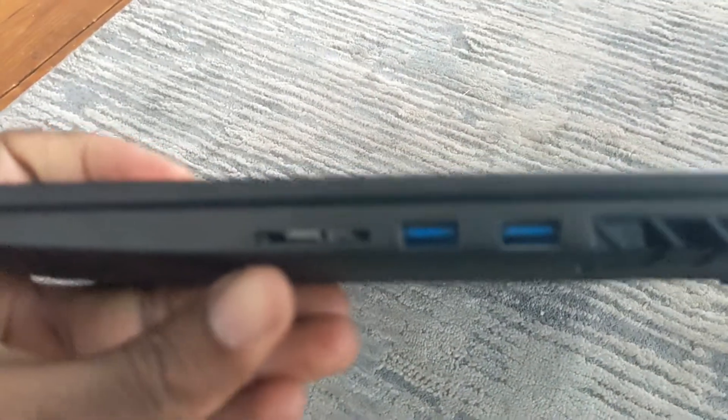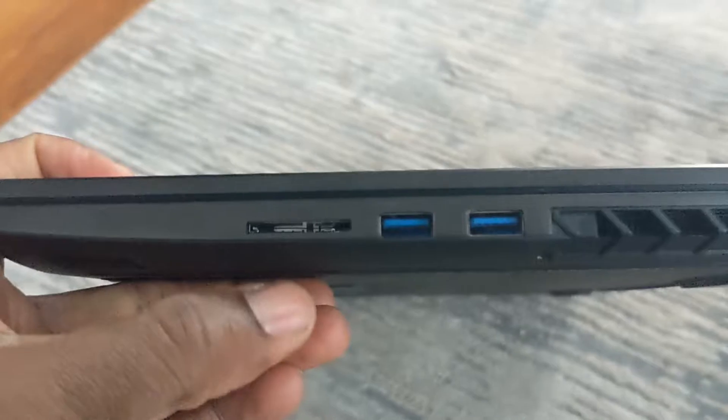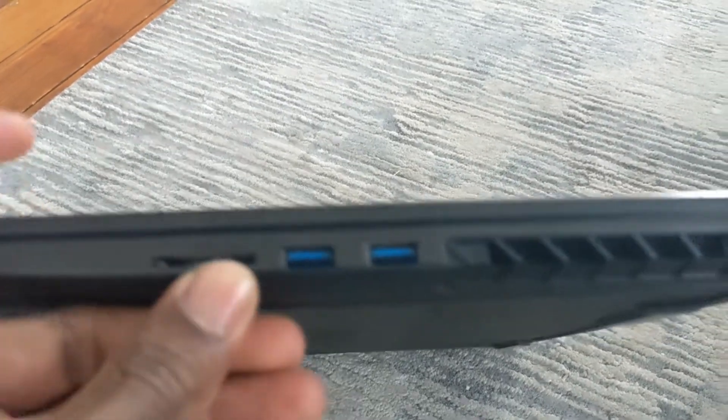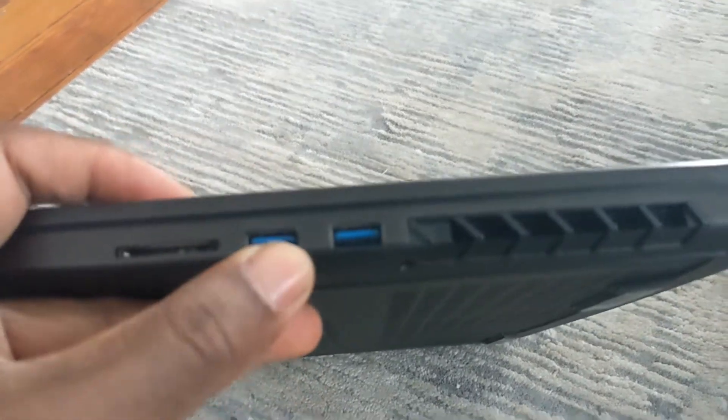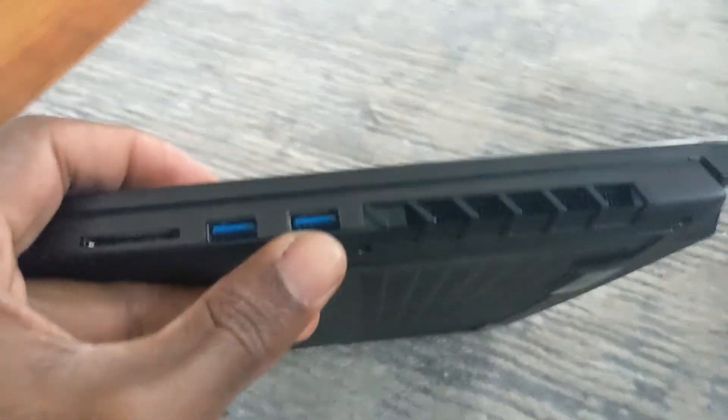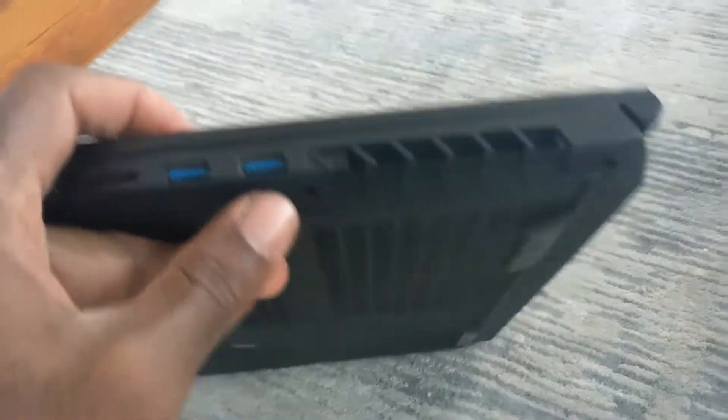And on this side you got your SD card, USB Type-3. You get two of them. Let's open it up.